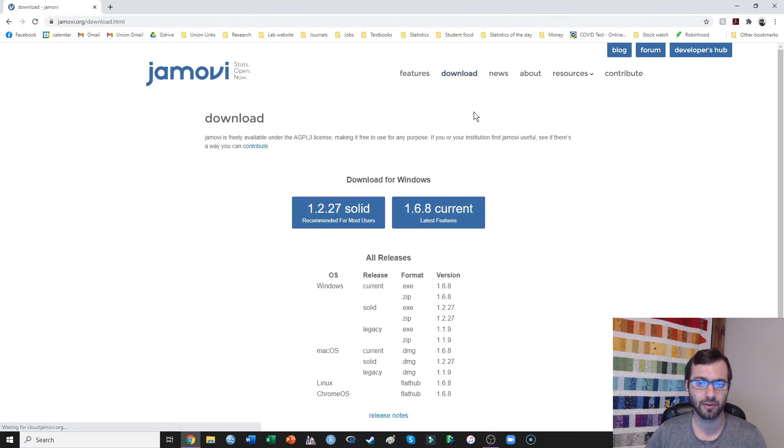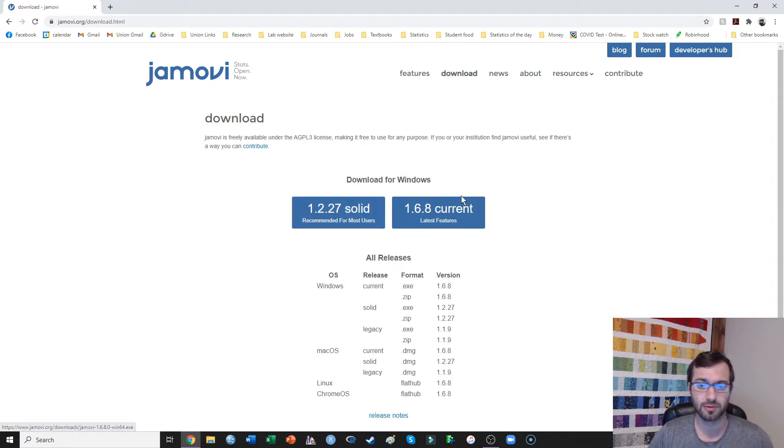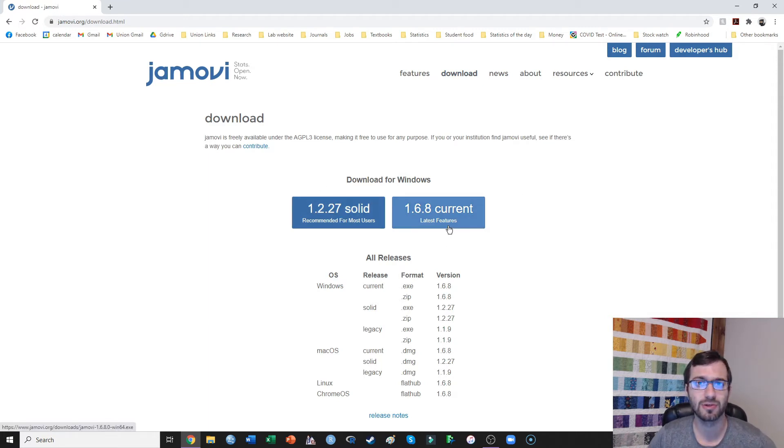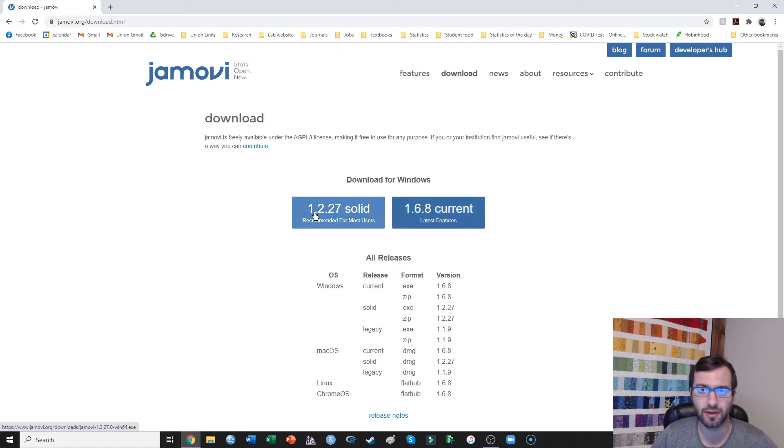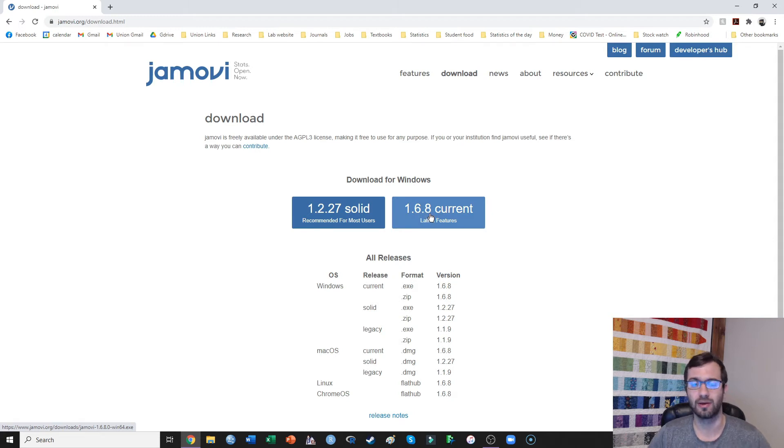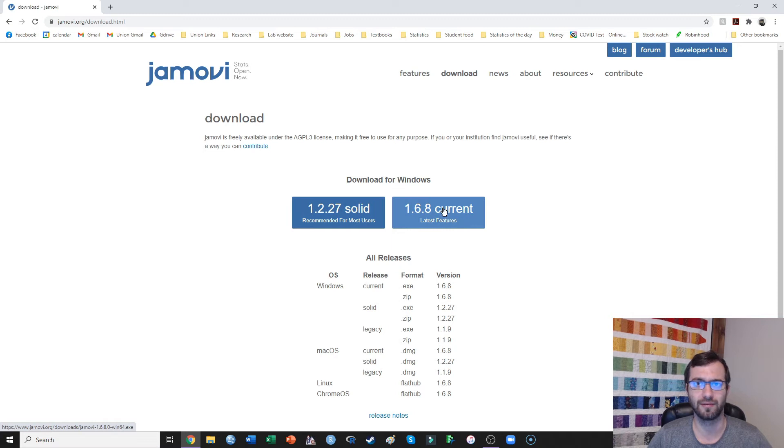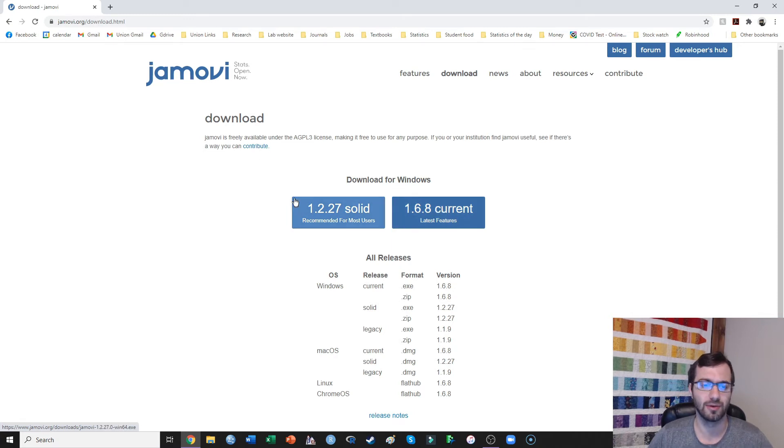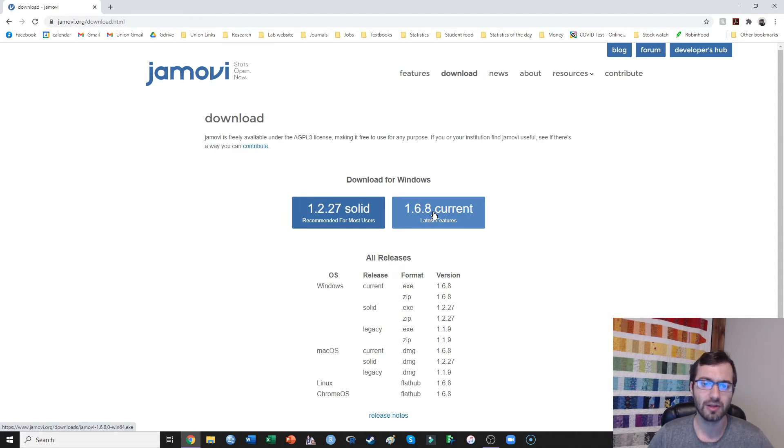But for everyone else, we go to download, and you can either choose solid, recommended for most users, or the current with the latest features. If you're watching this video, you're probably going to be okay with solid. I always get the current. I haven't even noticed too many differences between those. I usually tell my students just to go ahead and get the solid, but either one of these are going to work just fine.